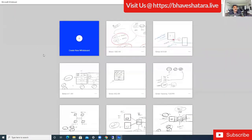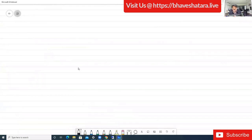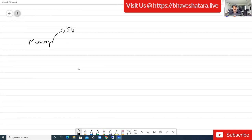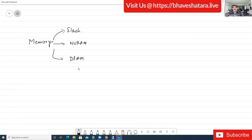The running config file contains the current configurations stored in the router. In the Cisco router we have memories. The first is flash memory, the second is NVRAM, and the third is DRAM. NVRAM stands for Non-Volatile Random Access Memory; DRAM is Dynamic RAM and it is volatile.